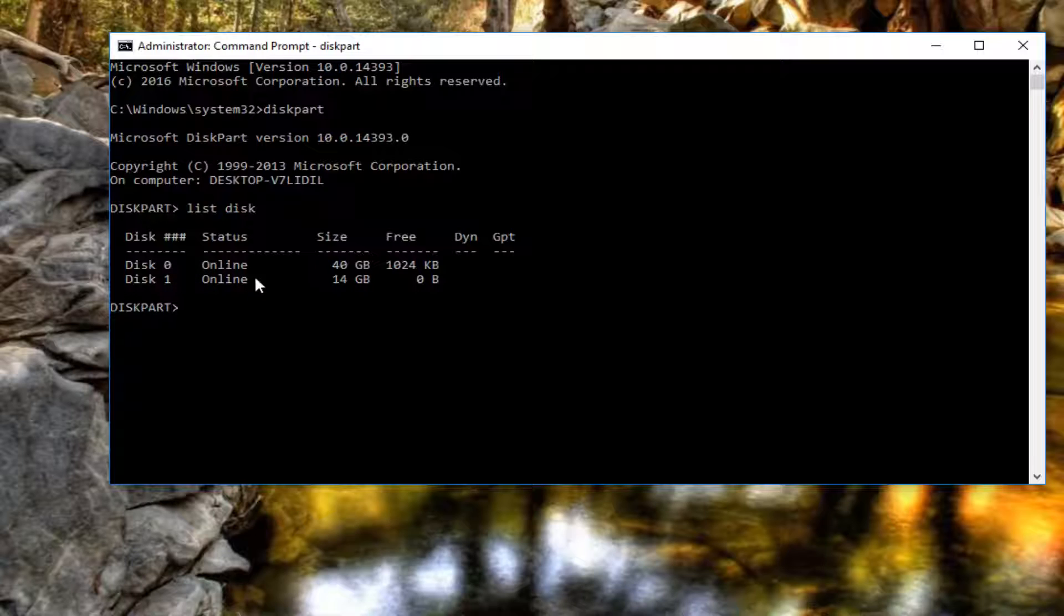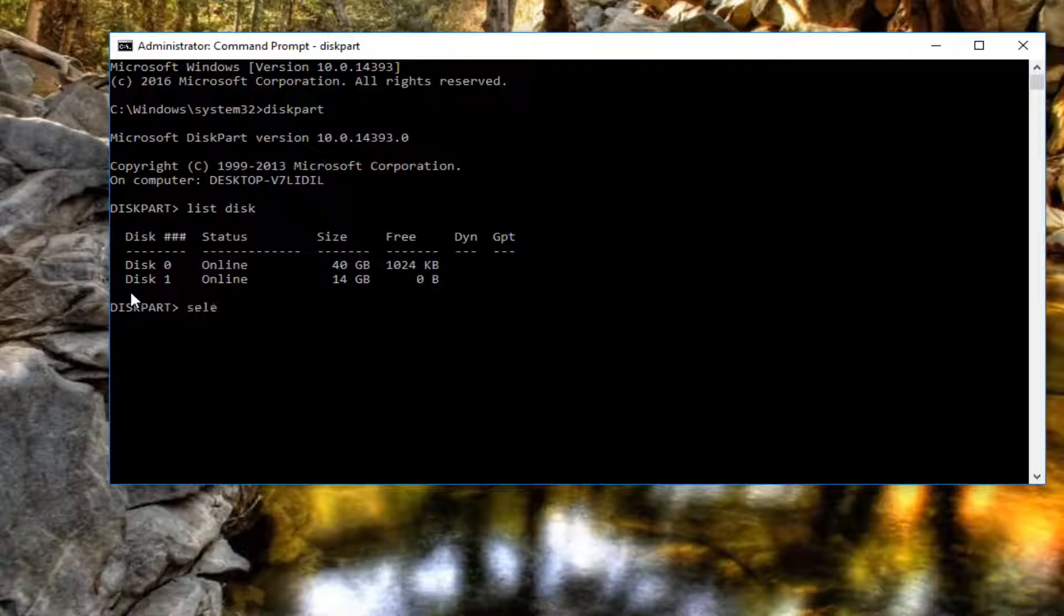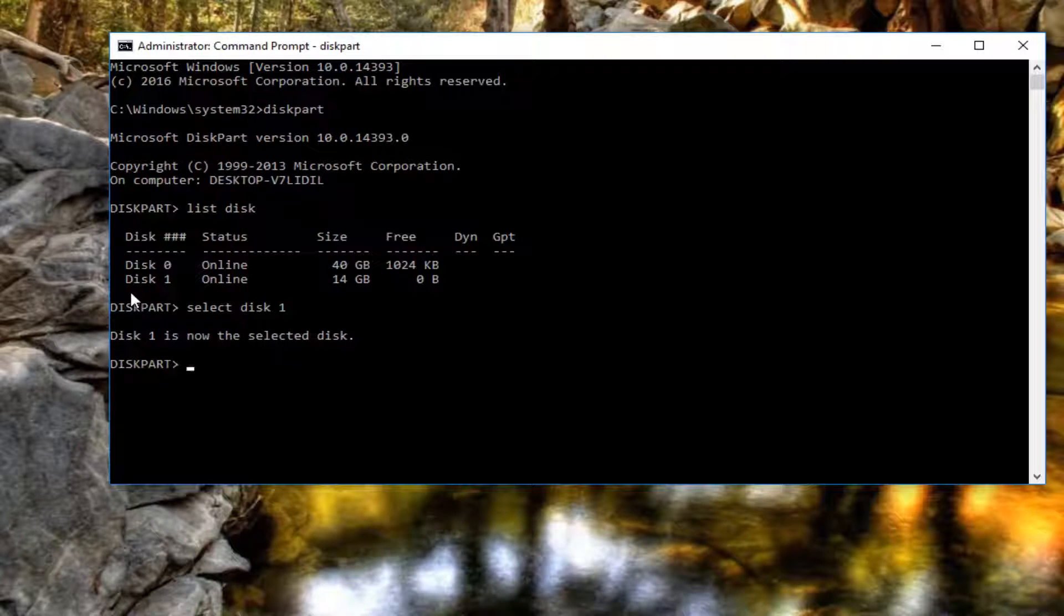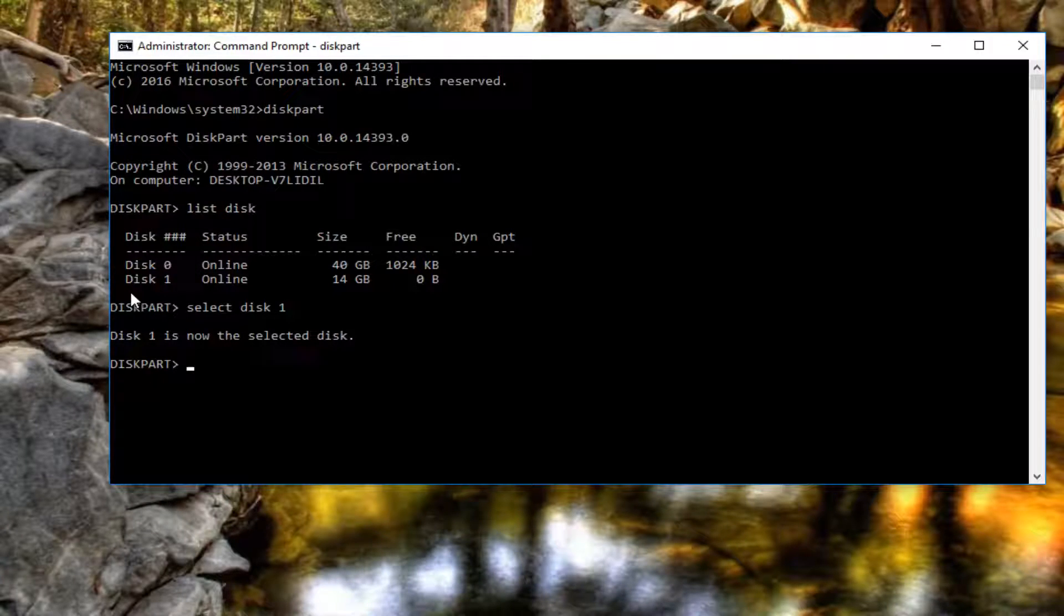I actually do not want to clear my disk one here. But, let's just say we did, because I actually do have stuff on it. But, let's say I wanted to clear it. We would type select disk one and you hit enter. It would say disk one is now the selected disk. And you would type clean. And then you would hit enter again.